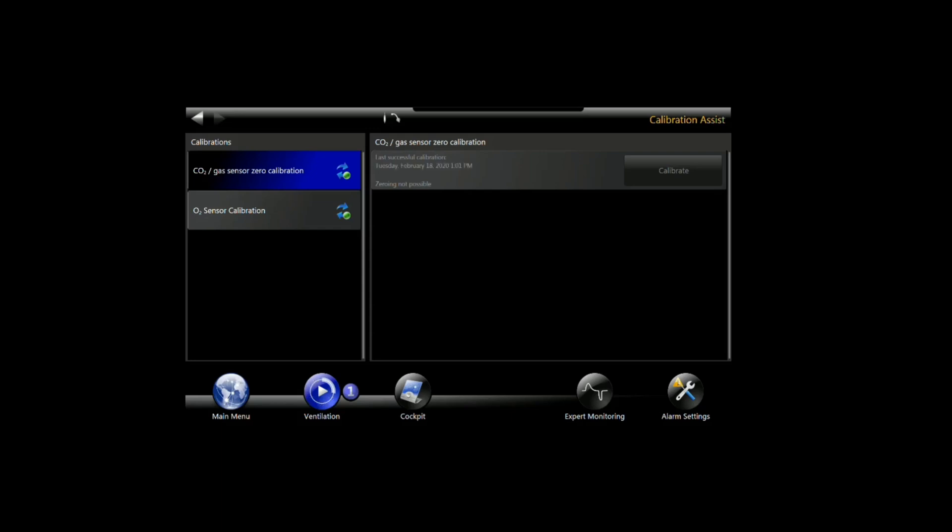You'll hear the tone. The ventilator recognized that it was attached and you can see that my last calibration was earlier today.